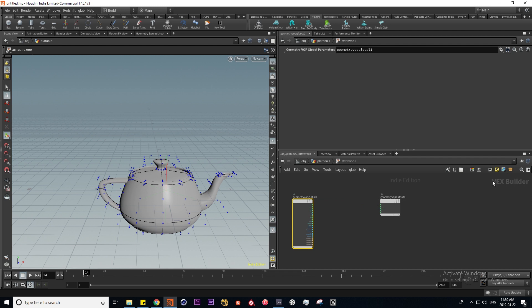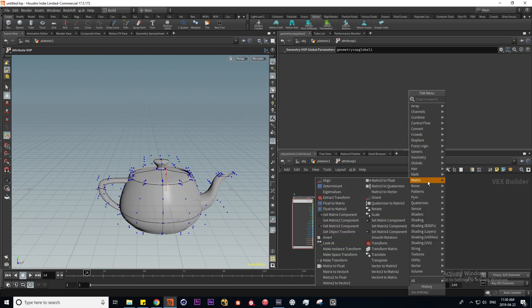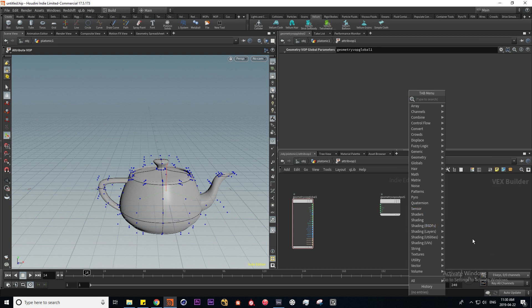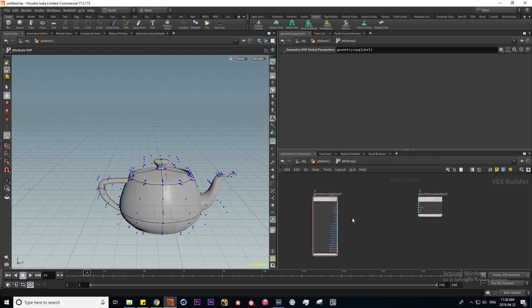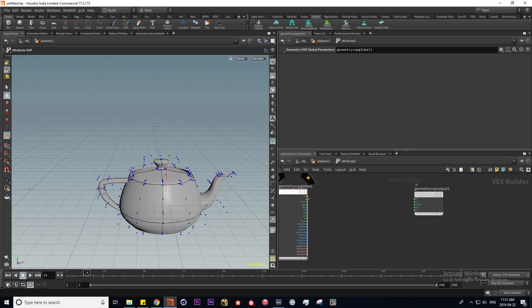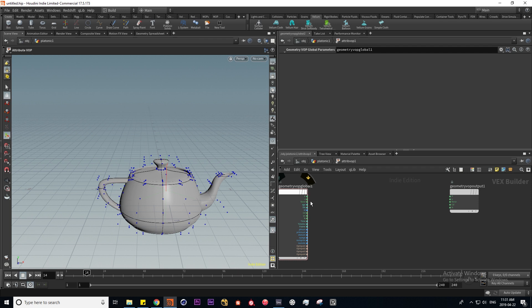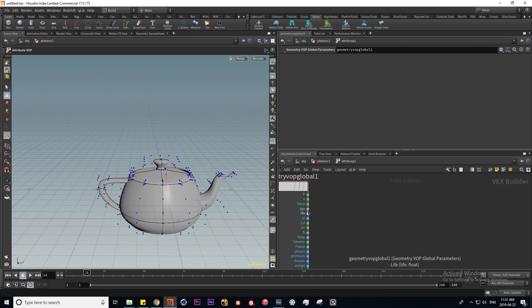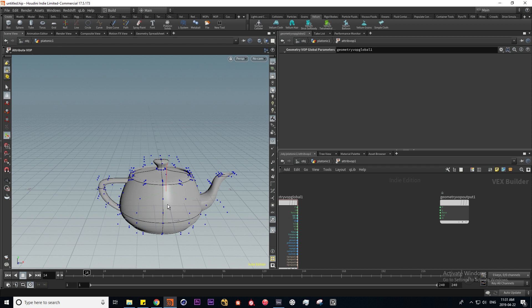Now we're in a different context called the VEX builder. This is an entirely different logic compared to the other operators, and we have a completely different menu when we press Tab. This context works left to right instead of up and down as we've seen in other contexts. Whatever is inputted into our geometry can be manipulated with VOPs between these two nodes.